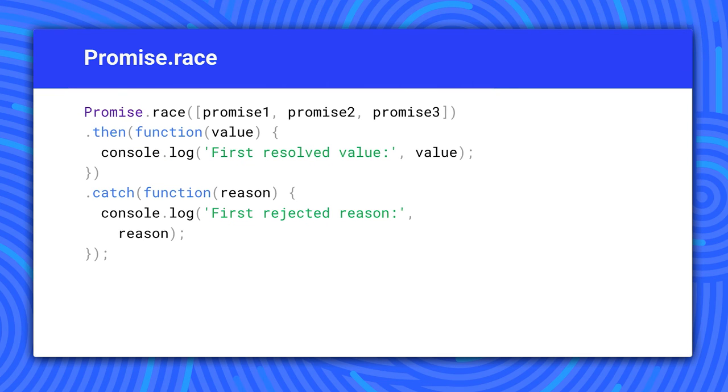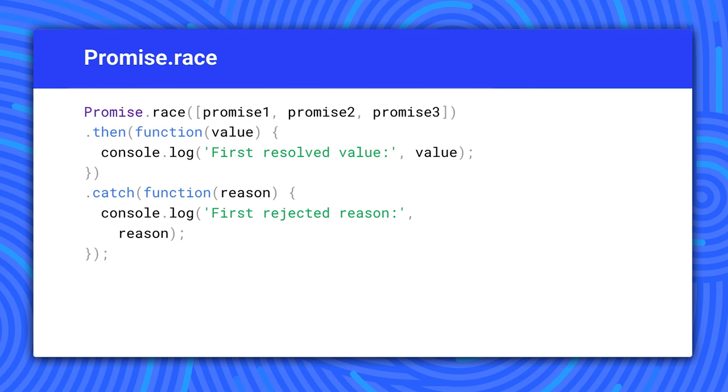You might want to run multiple promises and take the first result to come in. Promise.race lets you do that. It also takes an array of promises and resolves or rejects with whatever promise settles first.